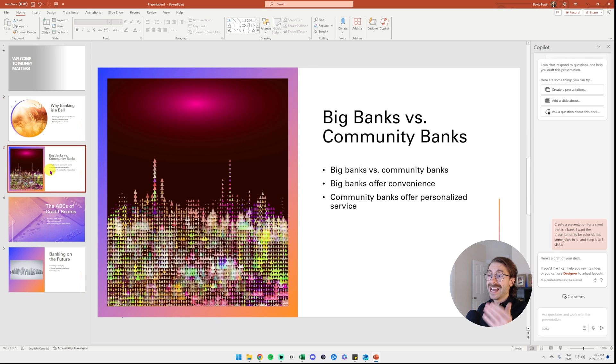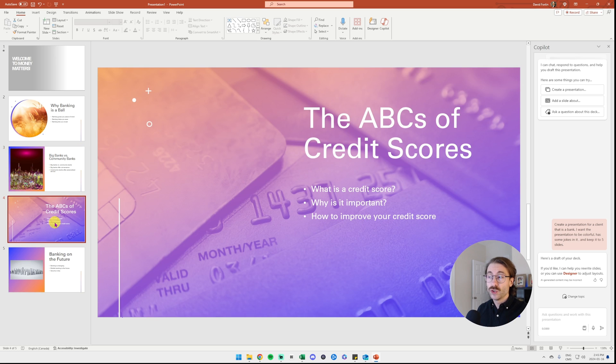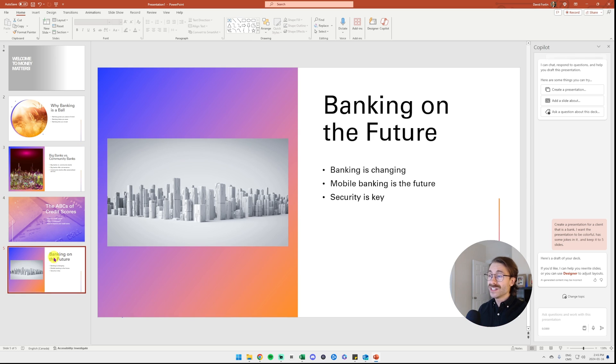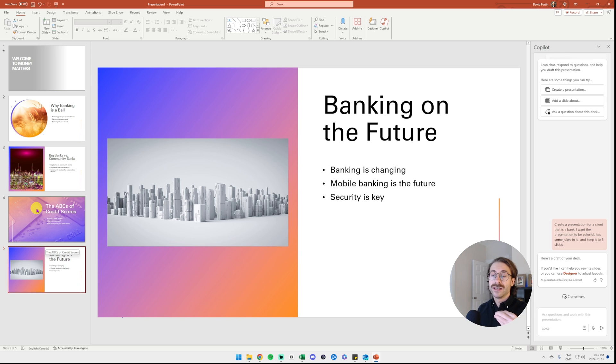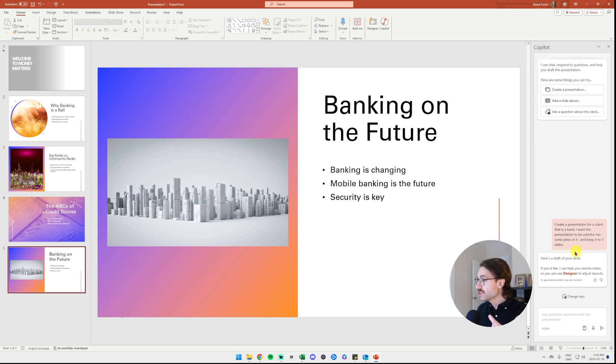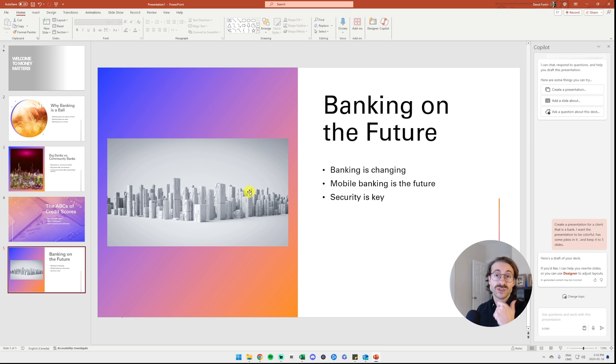Look at this. I have five slides already with some designs into it. Super great background and with some basic information. It basically made me a template for my presentation that is due tomorrow, and they say here is a draft of your deck. If you'd like, I can help you rewrite slides or you can use a designer to adjust layouts.